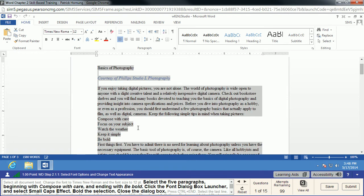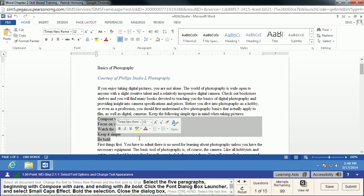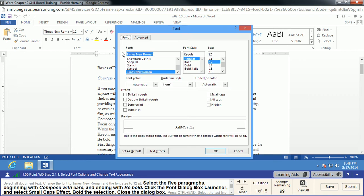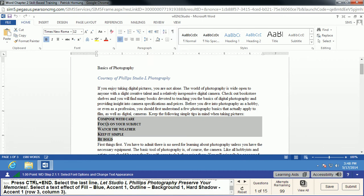Next, we're going to select these five paragraphs — they're really bullet points, and that's what we'll eventually turn them into. We're going to open the Font dialog box launcher to get the full font menu. We're going to choose Small Caps and Bold. When we close it, you'll see those lines change to a small caps form where the first letter of each line is slightly larger and the lowercase letters are rendered as small caps.